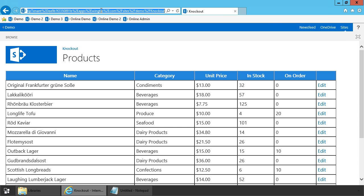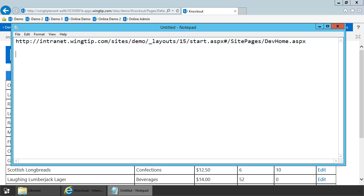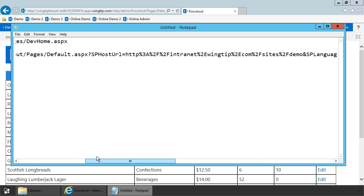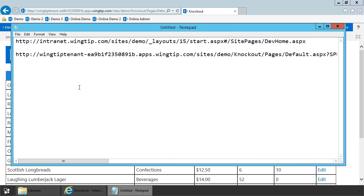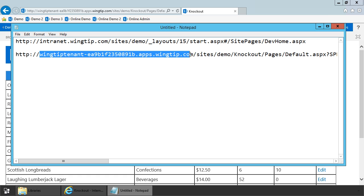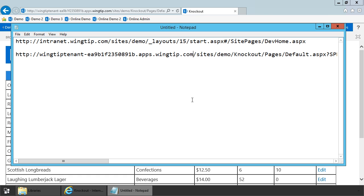Now let's go to our app and grab the URL, copy it to the clipboard, come back over to Notepad and paste it in. Look at the domain — even though we know from the last demo that the app web is a child site of the host web, the app web has a different domain than the host web. In fact, each instance of a SharePoint-hosted app has its own unique domain.